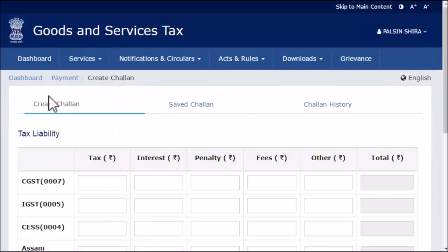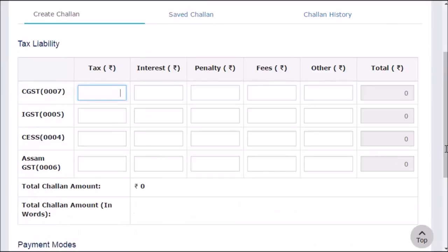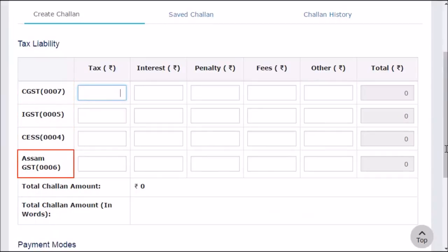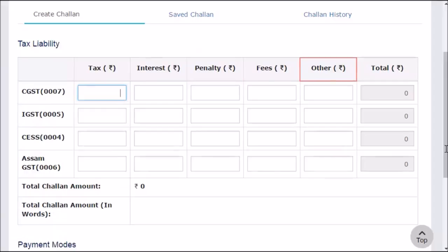The Create Chalan page will open, showing the Tax Liability Grid. This grid allows entering the desired amounts of CGST, IGST, CESS, and GST of your respective state, related to tax, interest, penalty, fees, and others that you want to pay. For the purpose of this demonstration, I'll go ahead and quickly enter some figures in these columns.